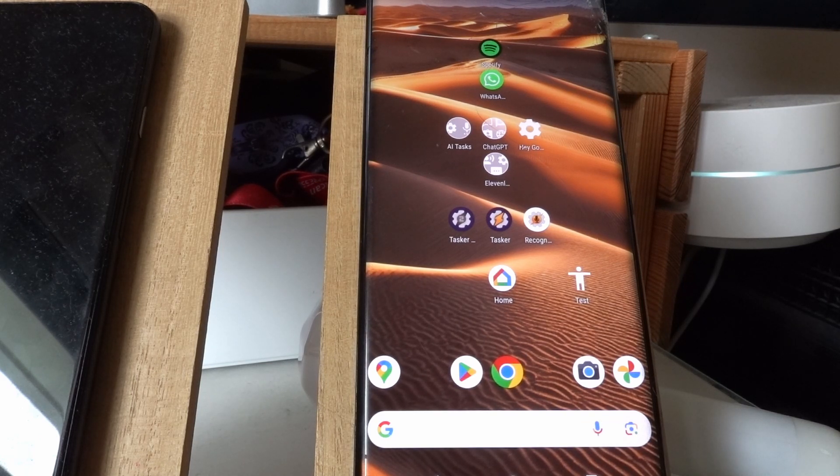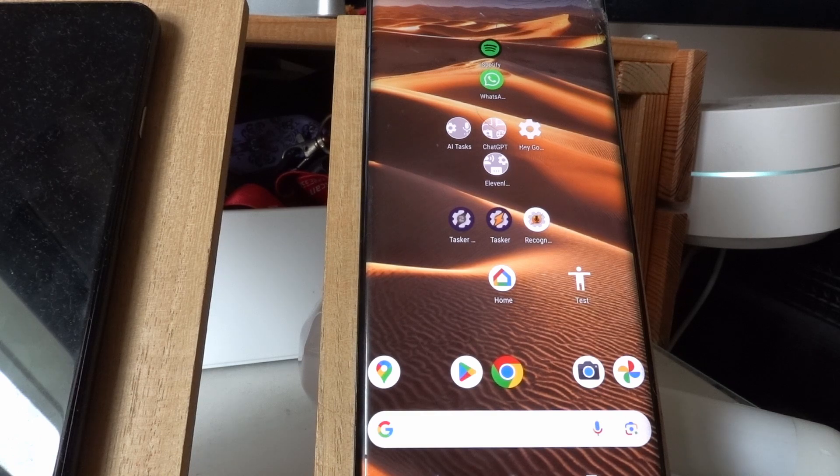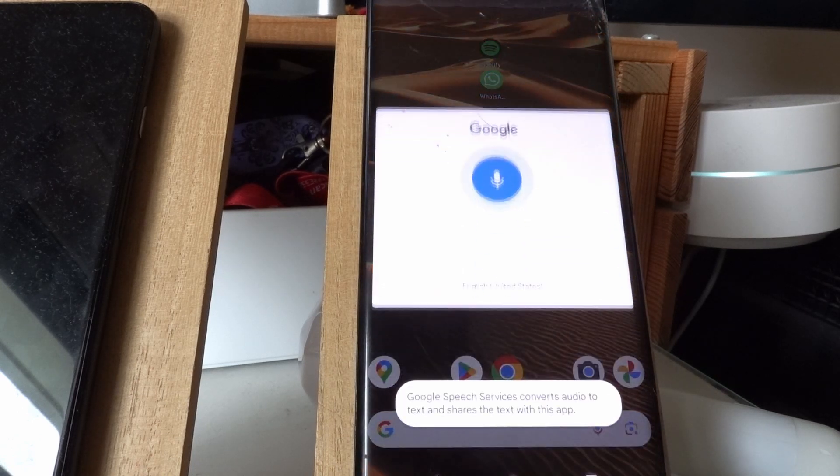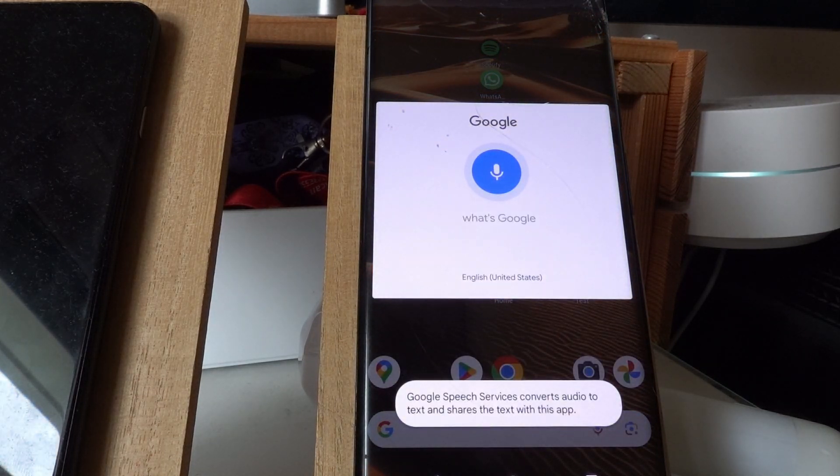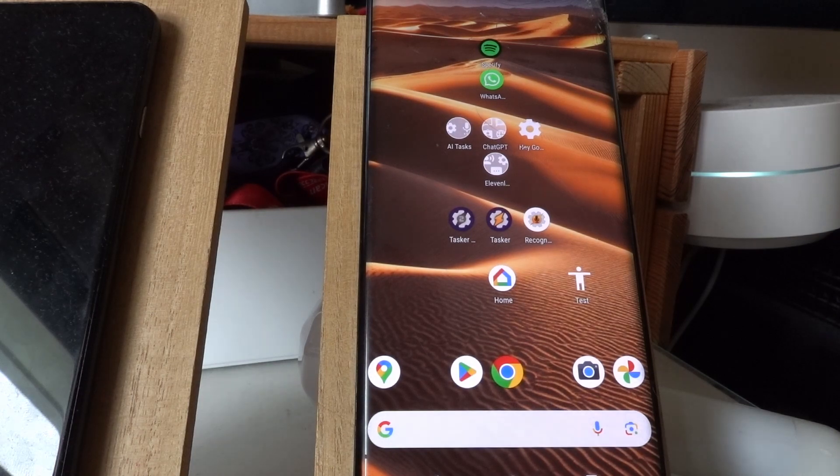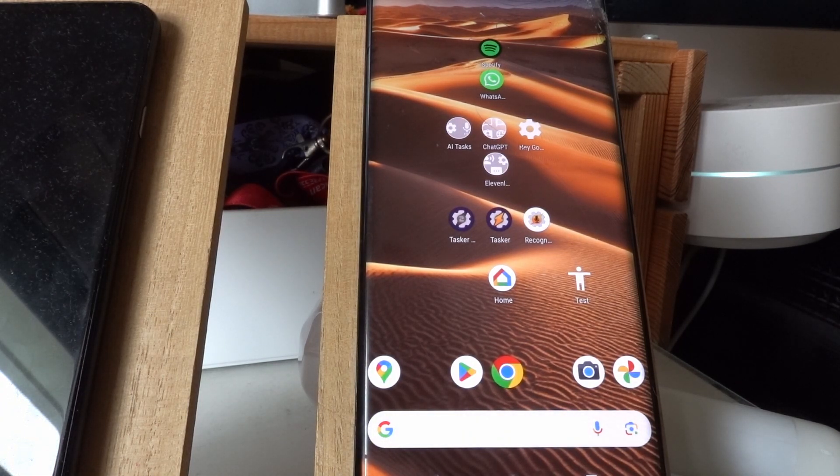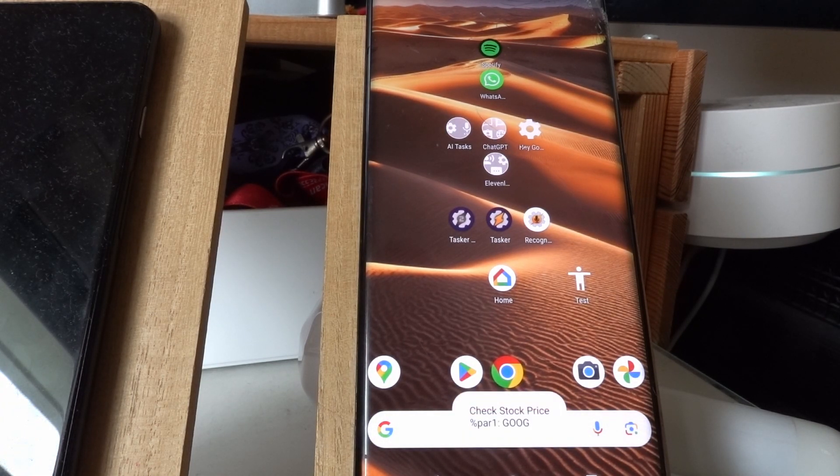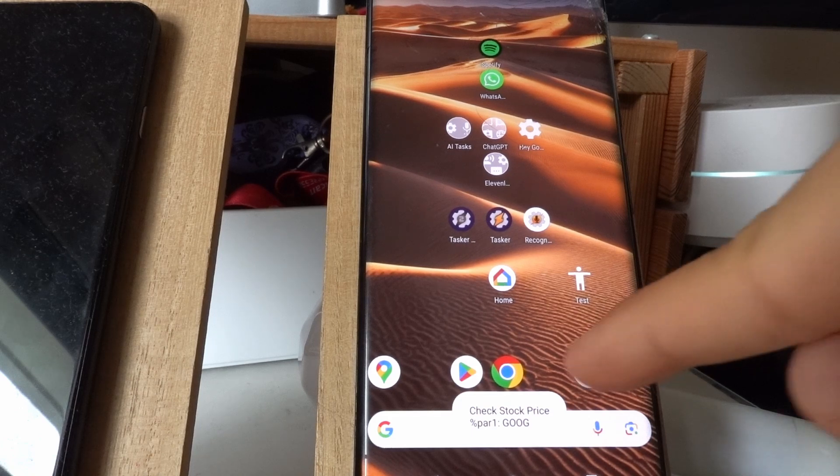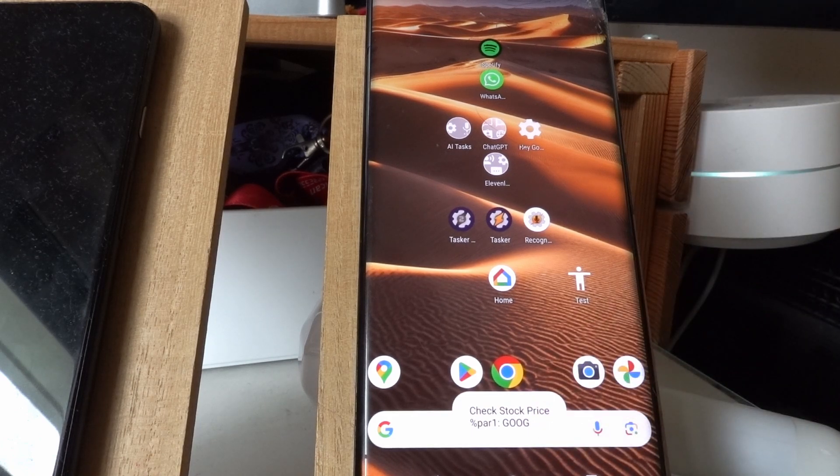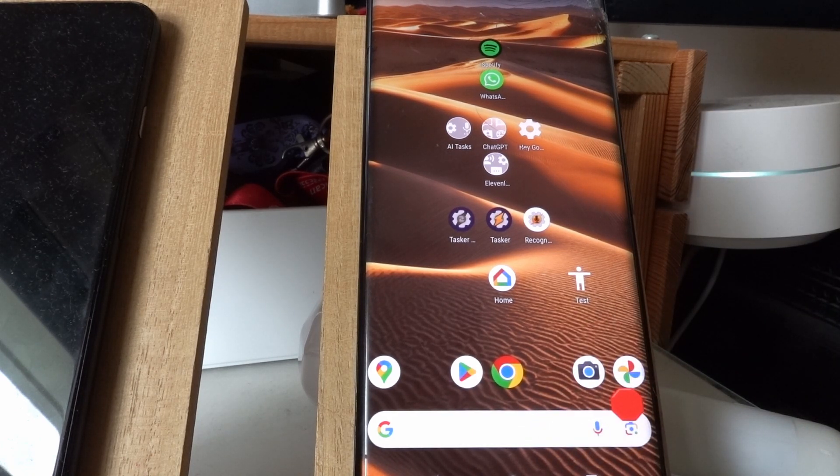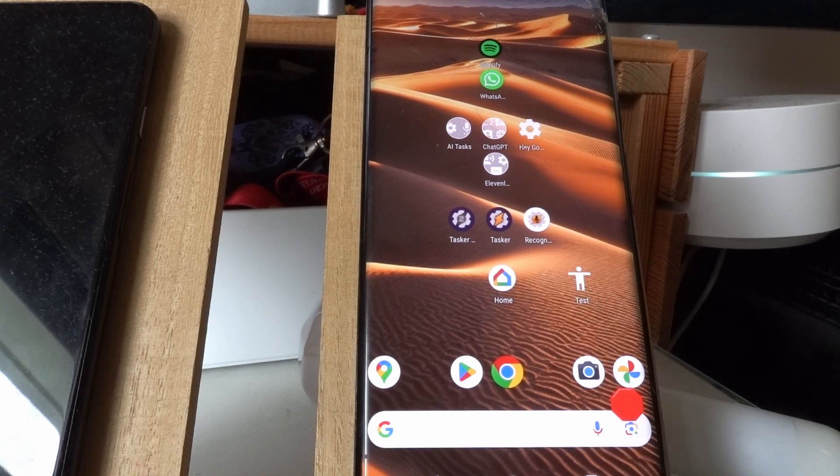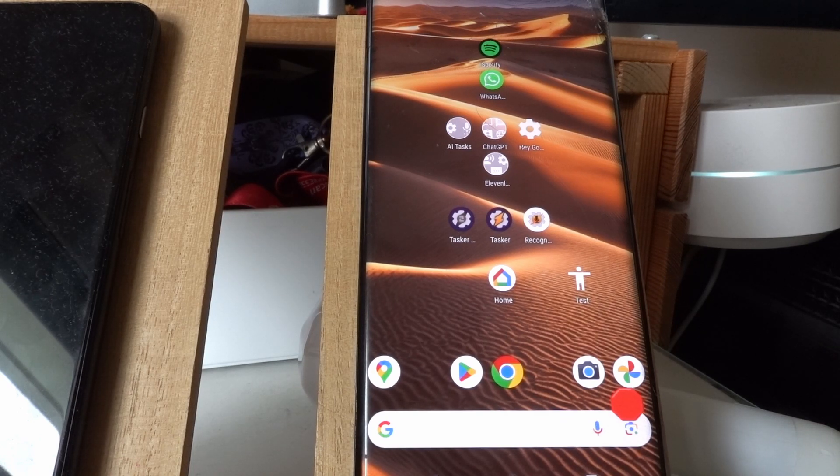Hey Google, what's Google's current stock price? Again, this calls ChatGPT. As of the last available data, Google's current stock price for Alphabet Inc. Class C is $119.105.